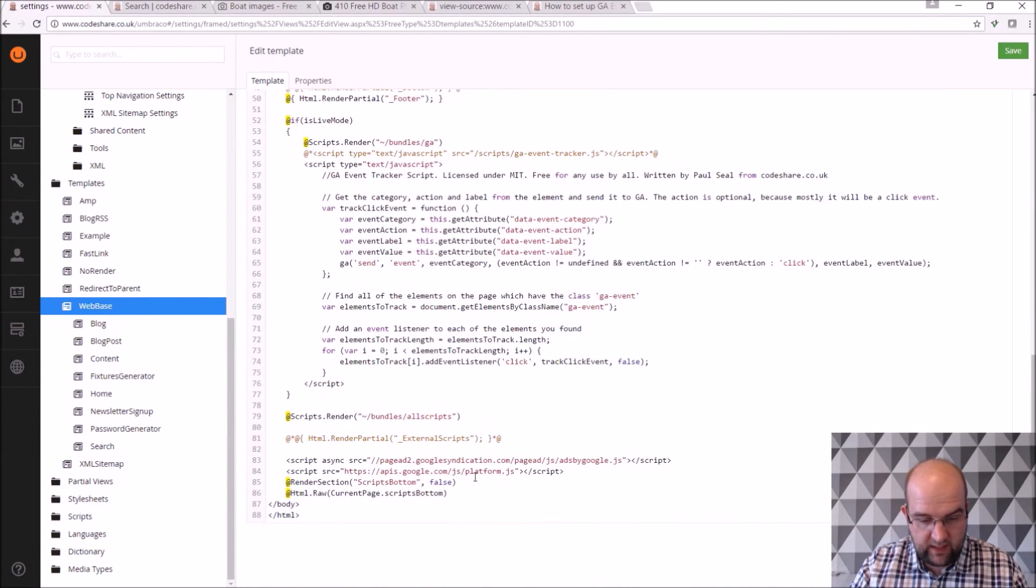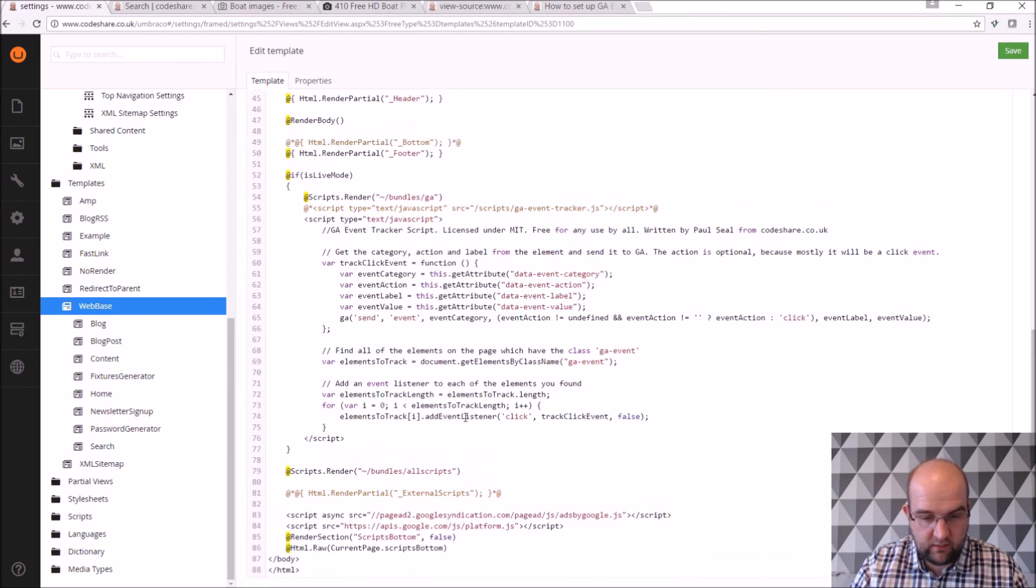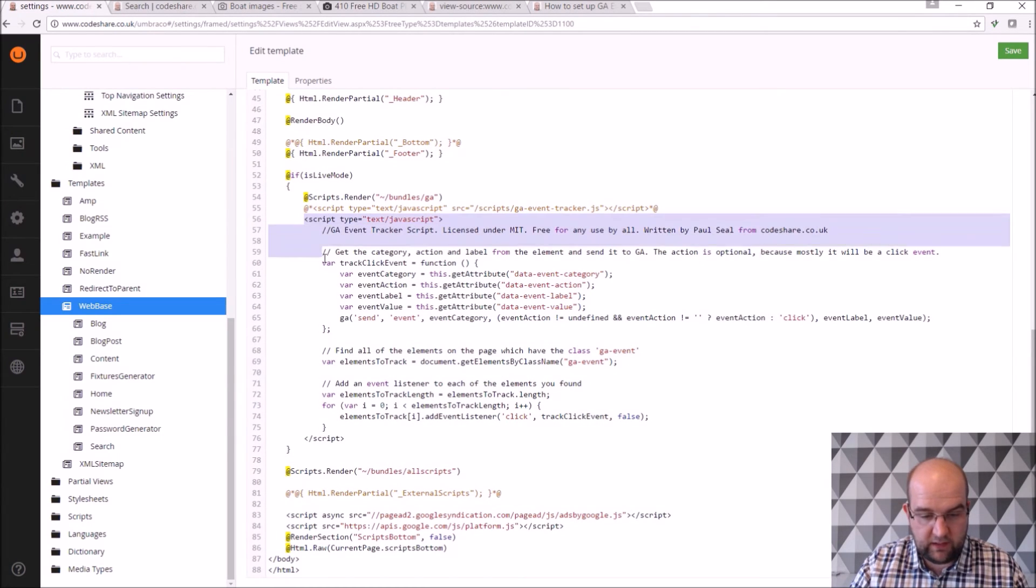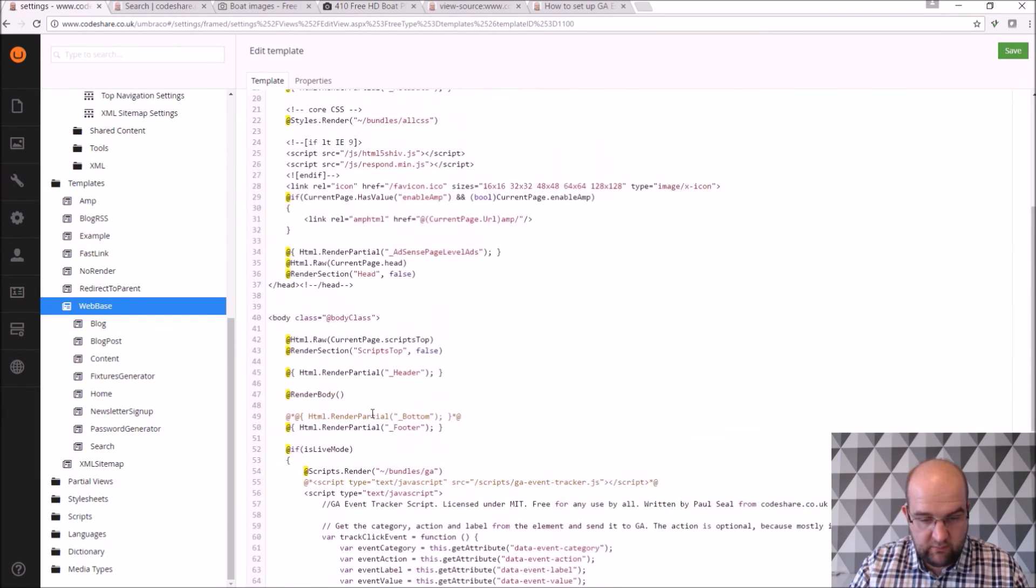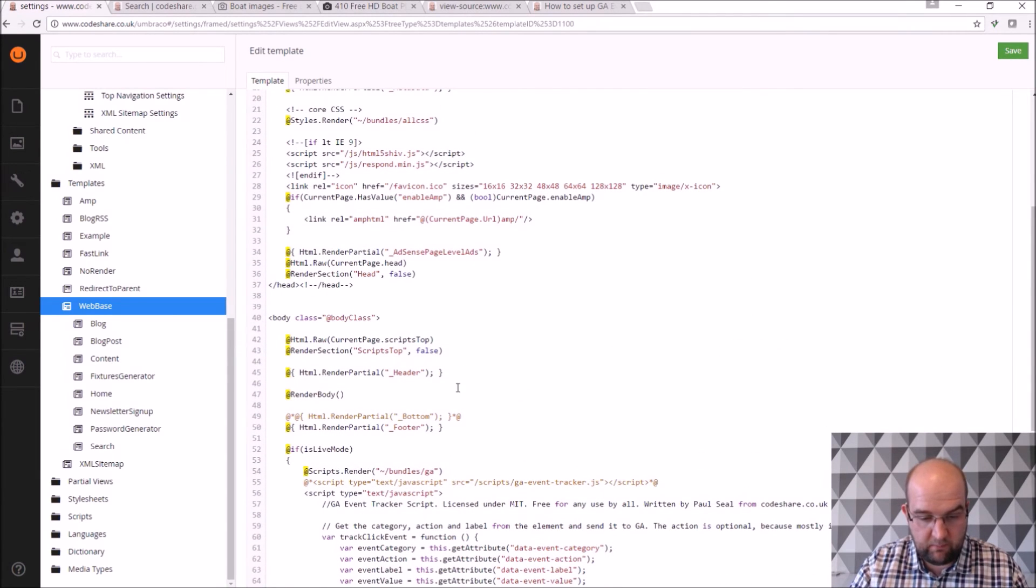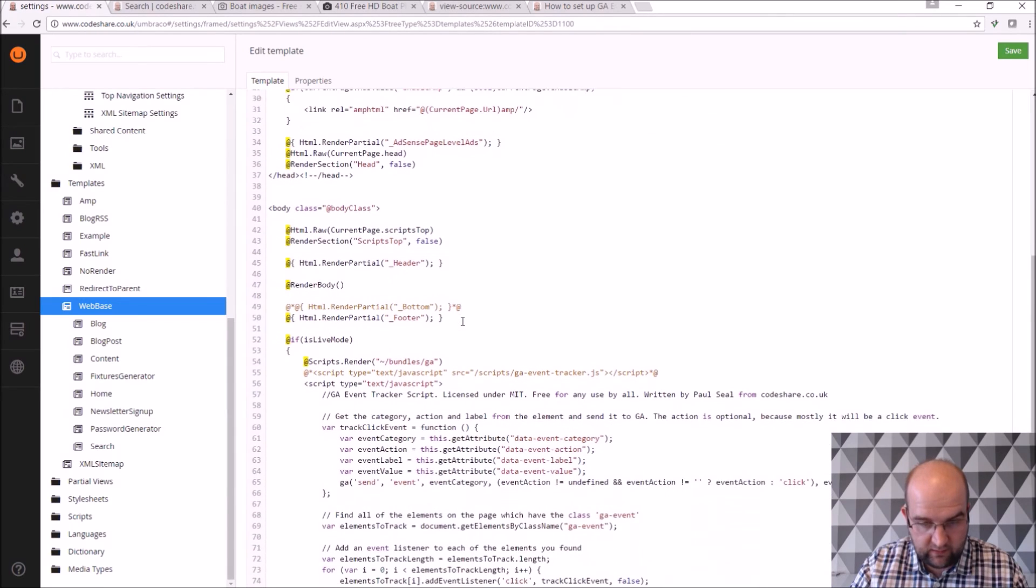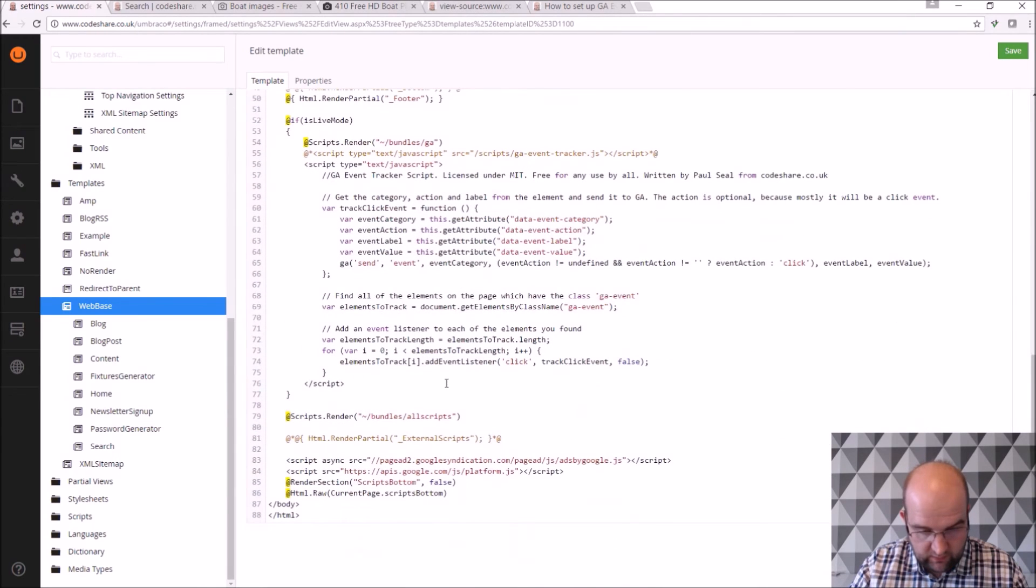And then I'll tell it what sections I want to render. This is a bit of script that I used in my GA post. On this you can see that I'm using bundling and things like that. If you go down to the bottom.